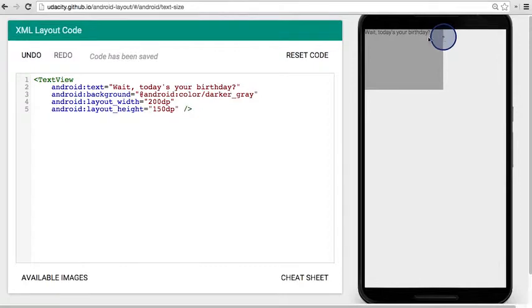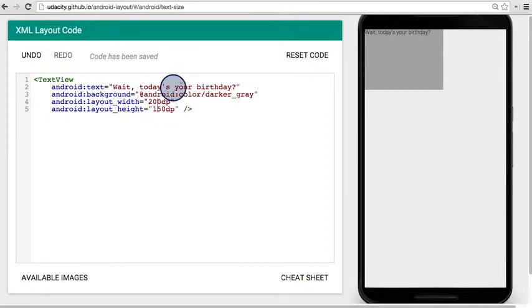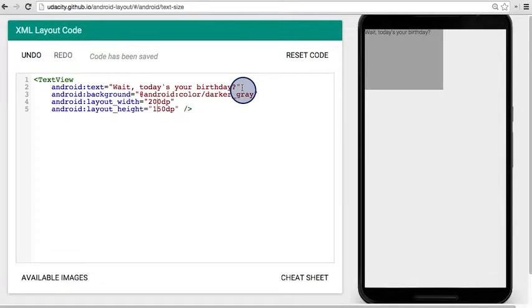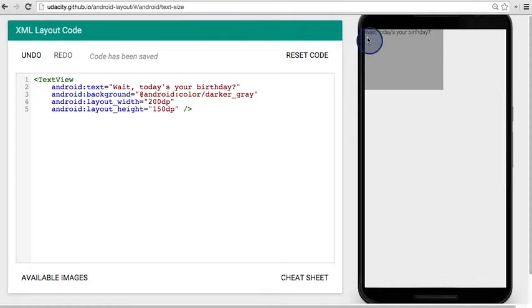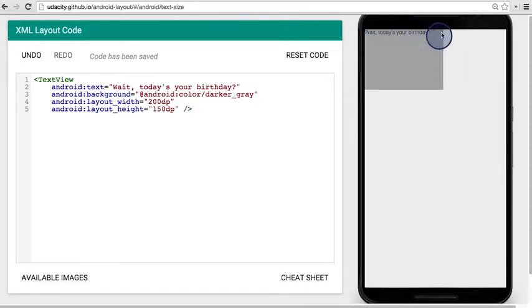But it would be such a hassle to keep updating the width and height based on what the text is. You might not know what the text is until later. For example, if you have an app that's showing news articles, the title of each story may change. And you don't want your UI to break if you have a really long title or a really short title.